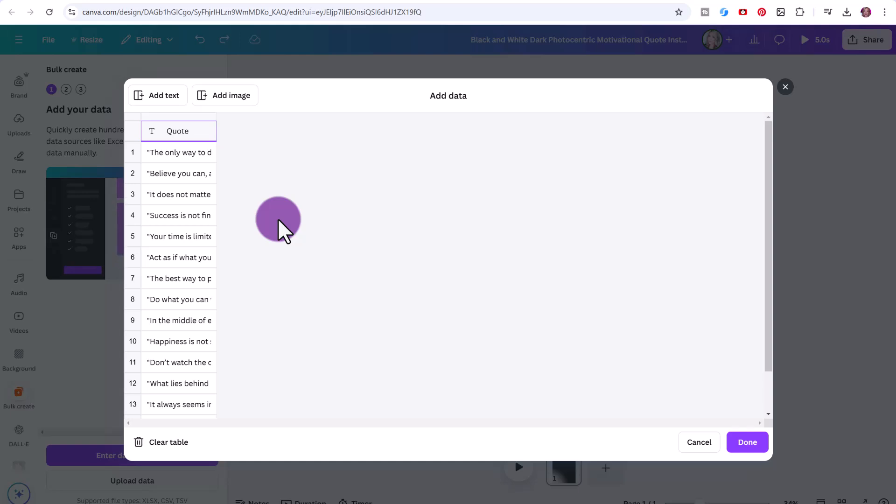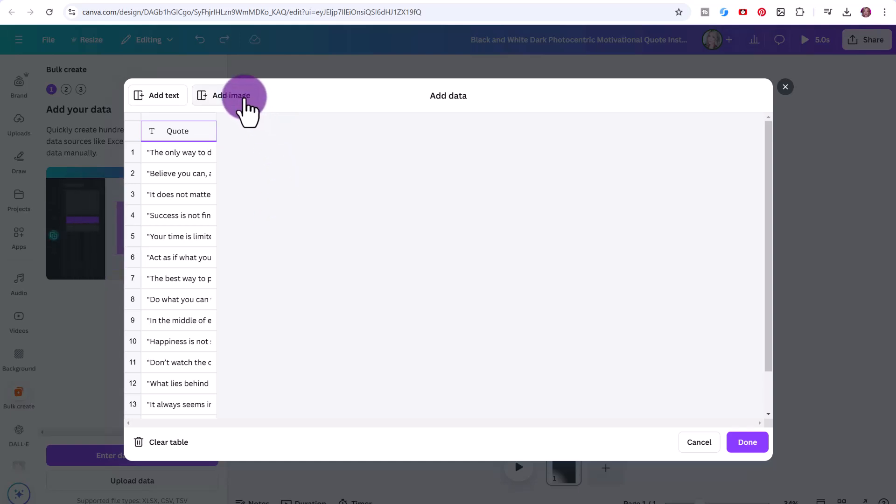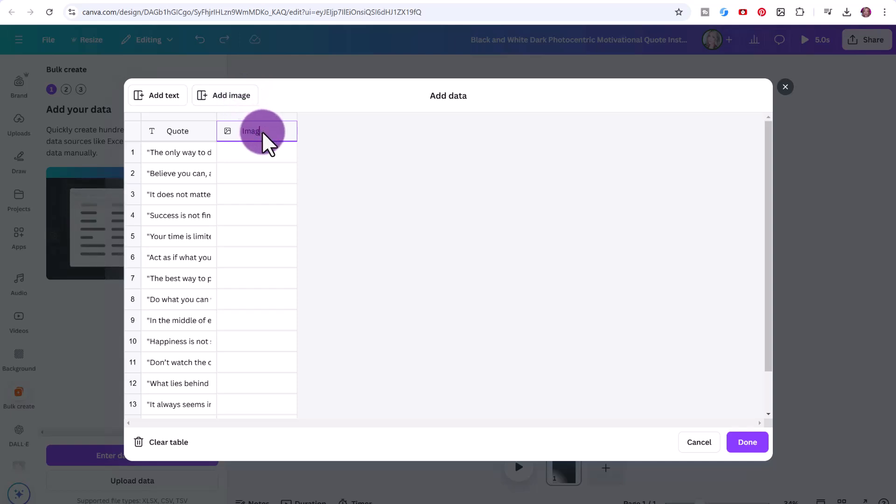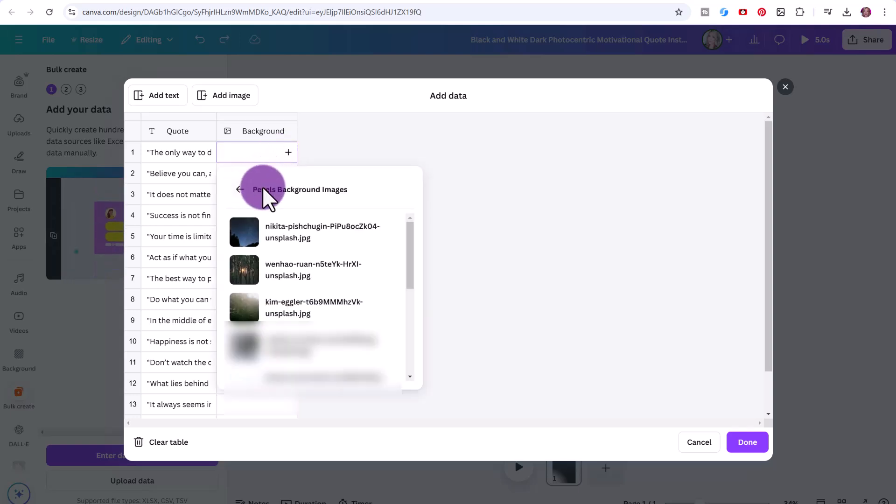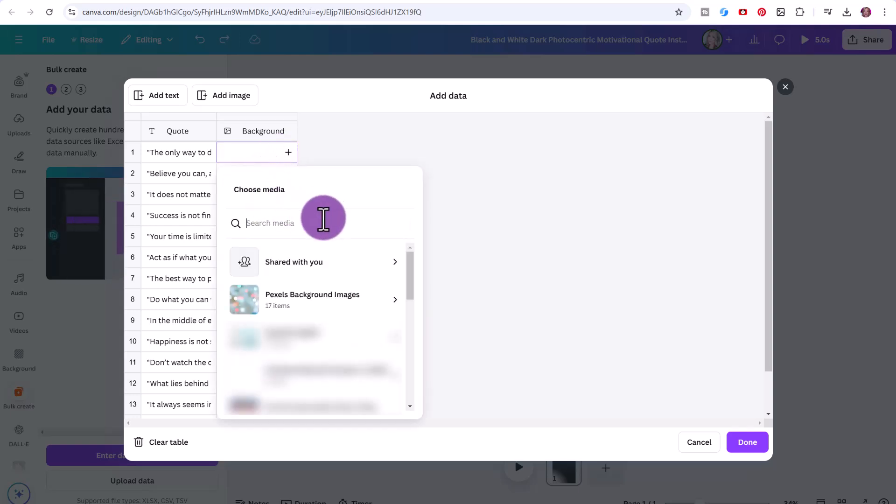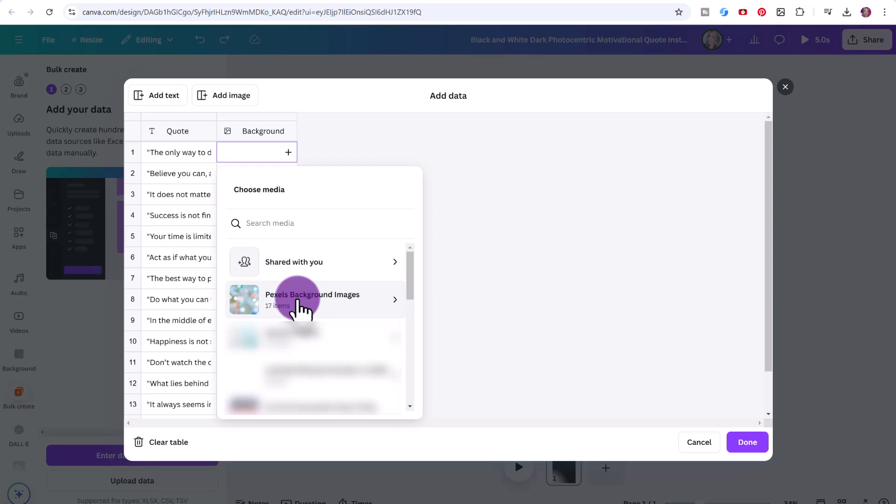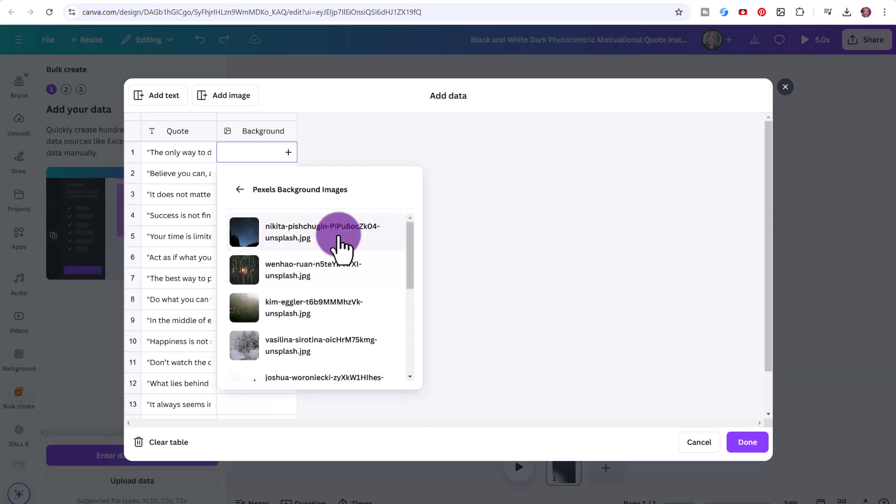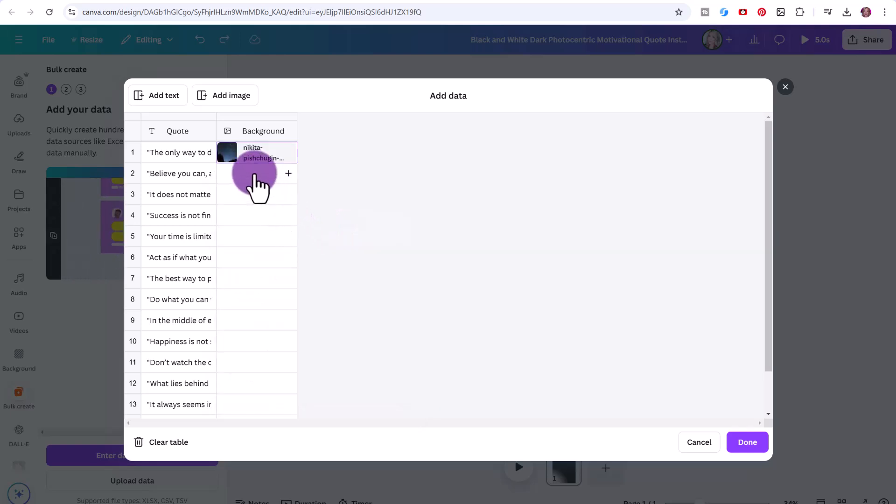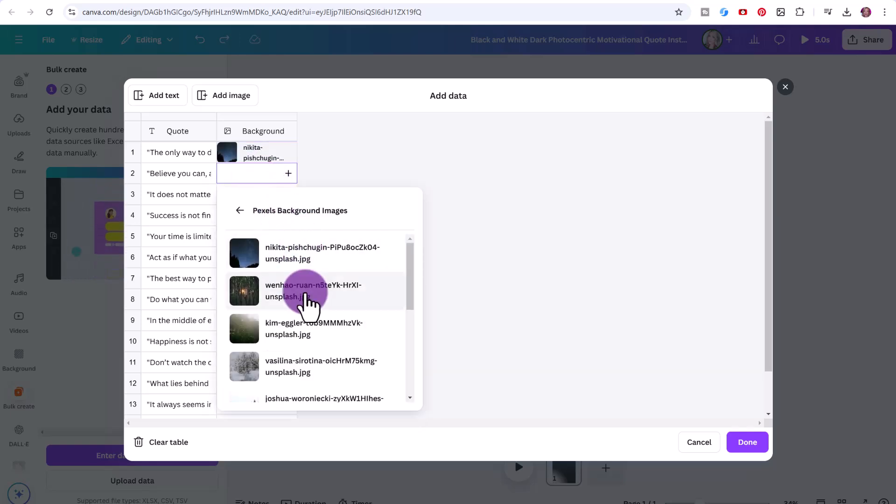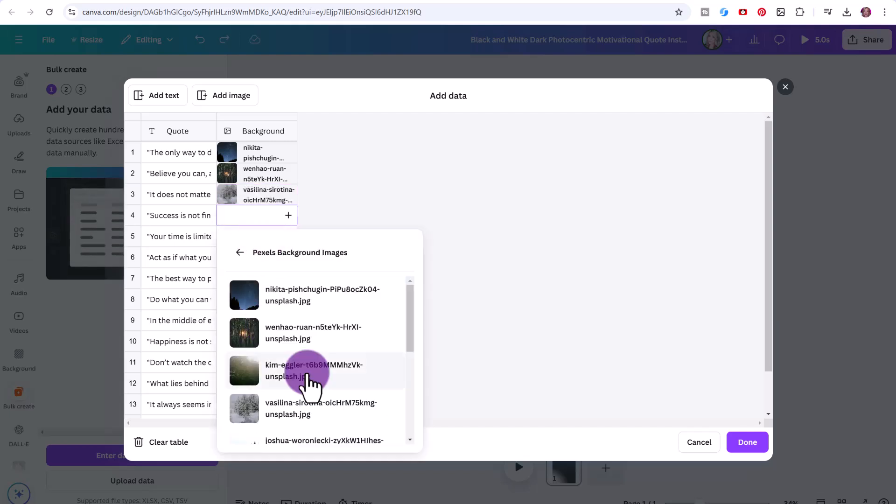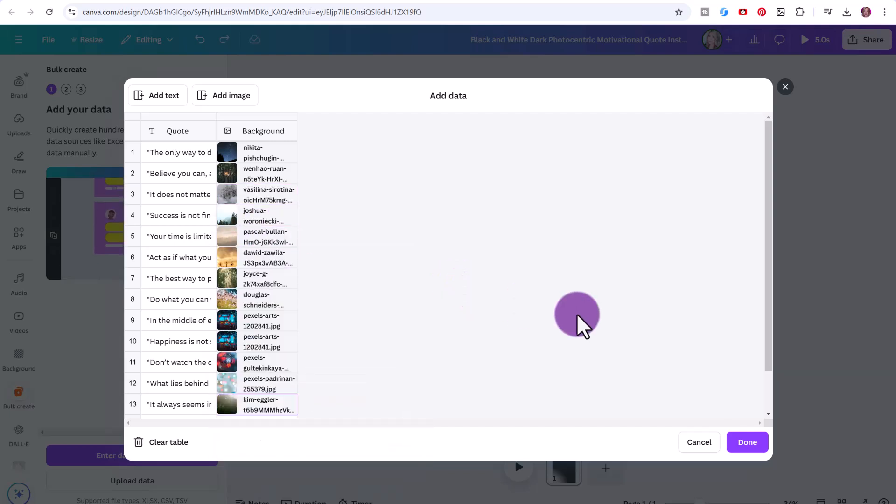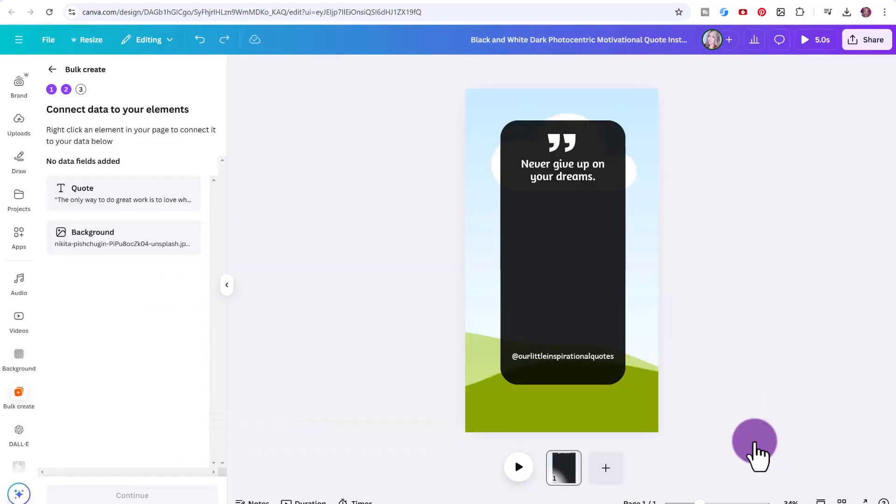From here, when you're using the bulk create app in Canva, you can click on add image, just give this a title, put background, then you can click on the plus icon and locate the folder that you just made. So Pexels background images, and then just click on a different image for each one. Then click done.